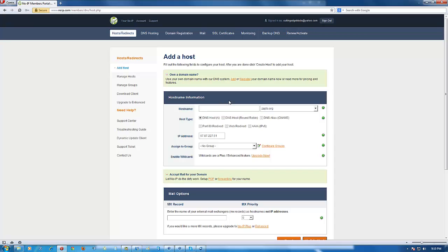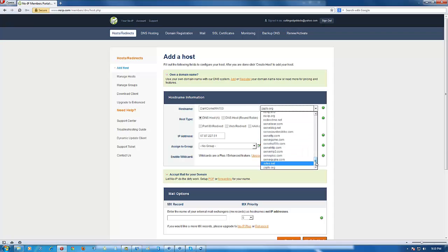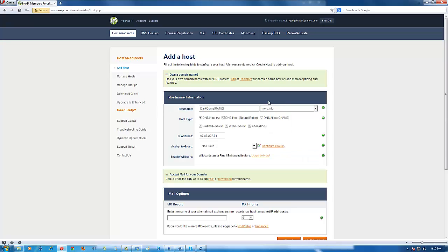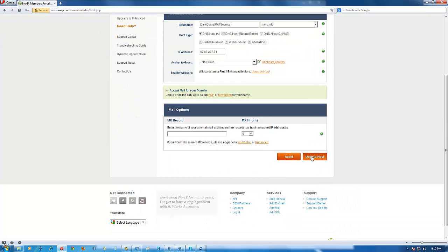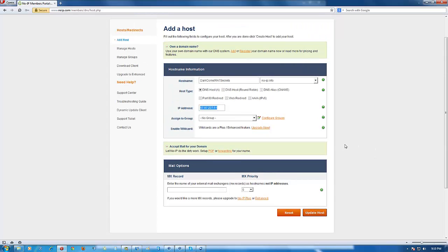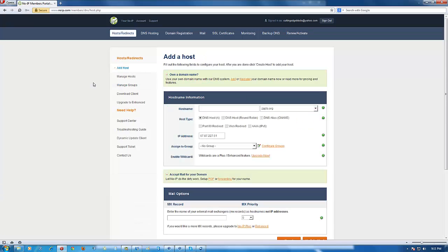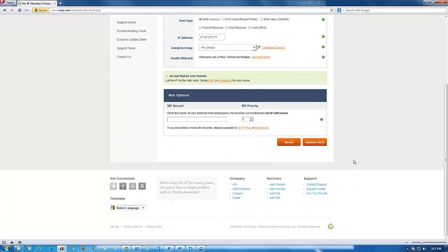I had to pause the video briefly. I'll put down 'DarkComet RAT 5.3' as the hostname. For DNS, most people use noip.org, .info, or .biz — you can use any of these, just remember the easiest one. I'll add 'secrets' to make it unique: 'darkcometsecrets.' Scroll down and click Update Host — you literally have to do nothing else. I'll go with 'darksecrets.zapto.org' and scroll down to Update Host.